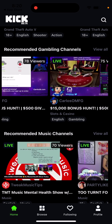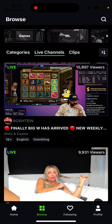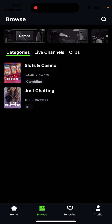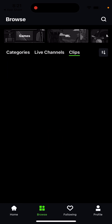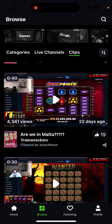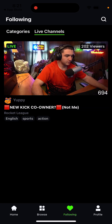You can browse around in different ways — there are different categories you can go through, then there are clips, and you can see the categories you are following.